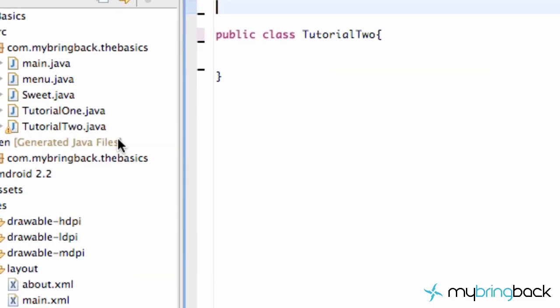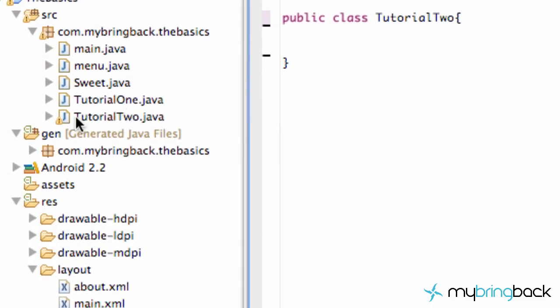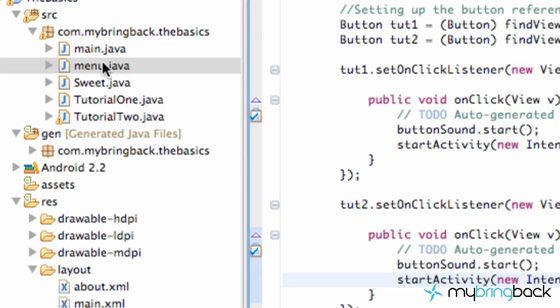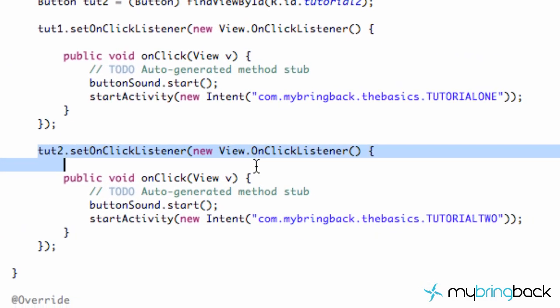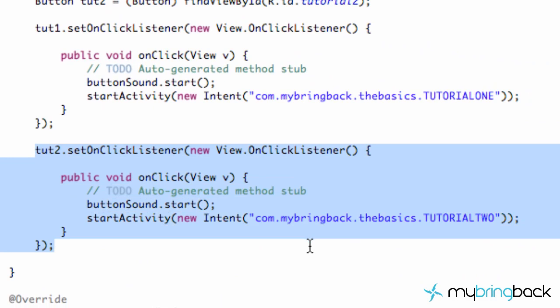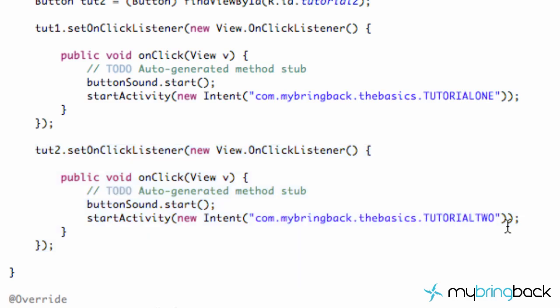But first, I want you guys to create a new Java class called Tutorial2. And then go into your menu class. And then we set up two buttons previously and they both opened Tutorial 1. So basically, just change that to Tutorial2, all uppercase.